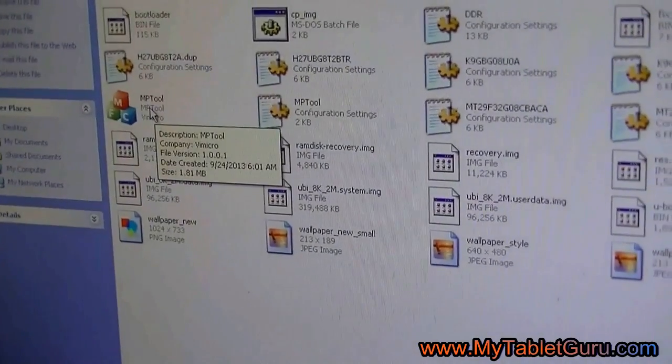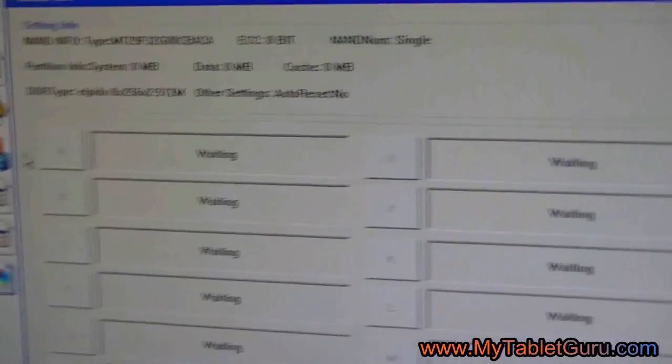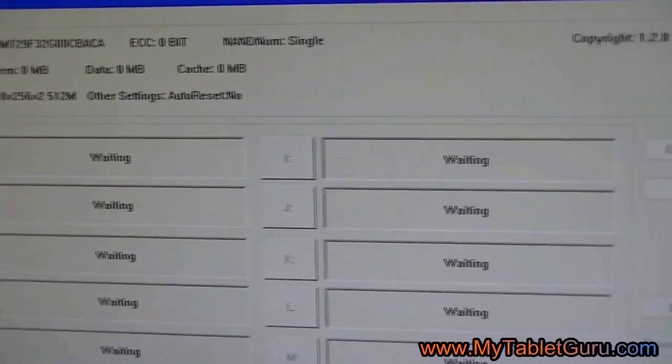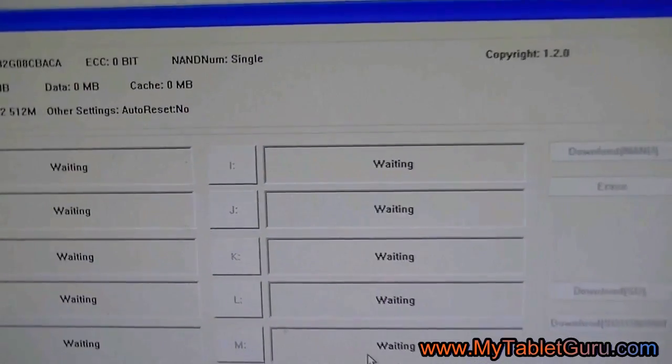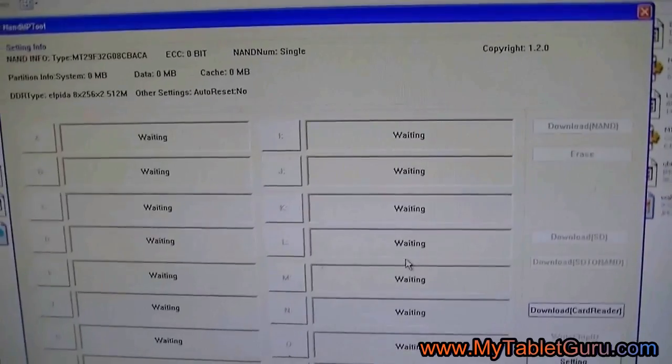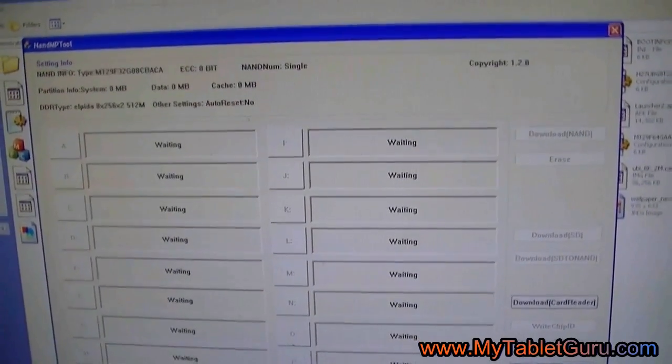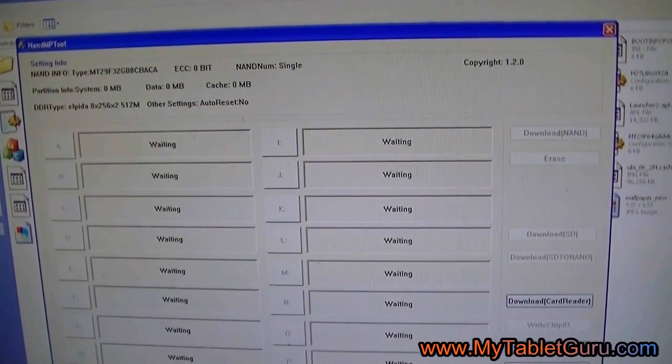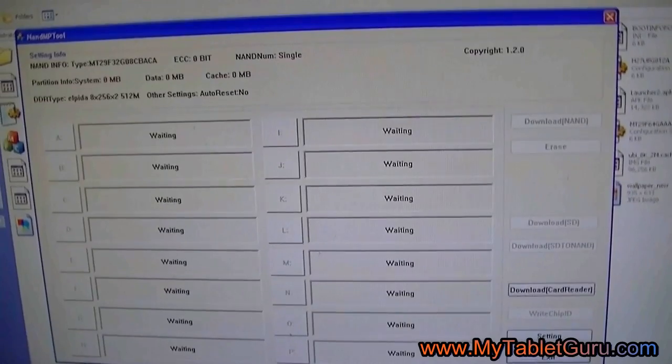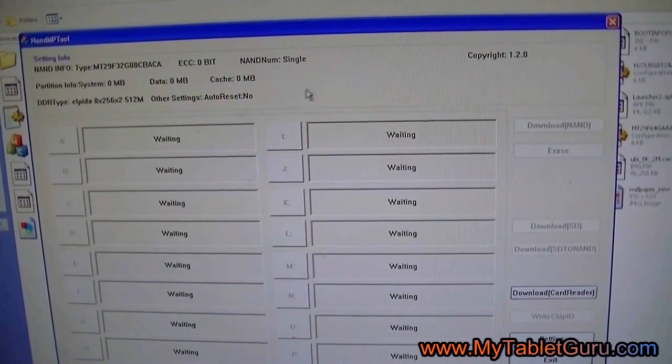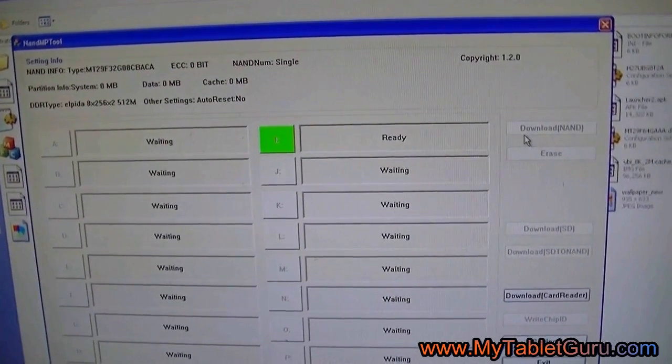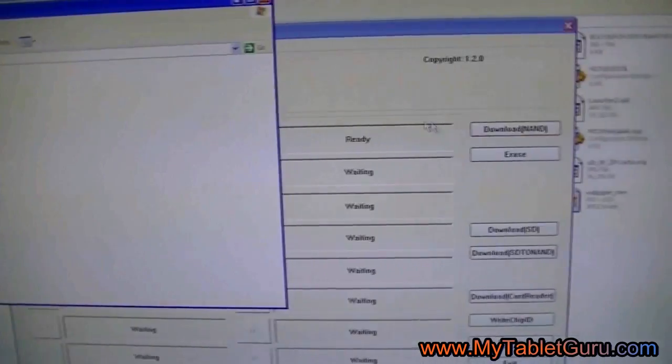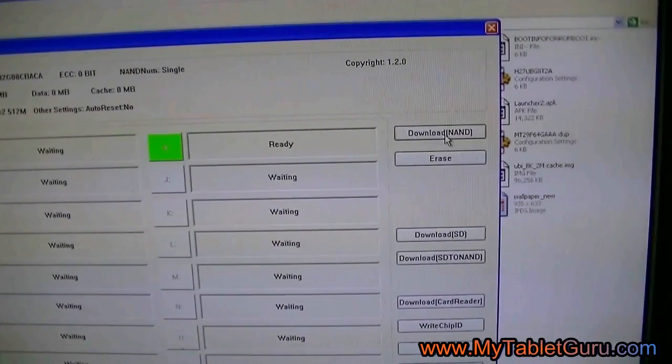Another window will appear. Here you can see it's showing drive I. The drive I is the drive of the tablet. It will turn green. You can see it has been turned green. Now click on download NAND.